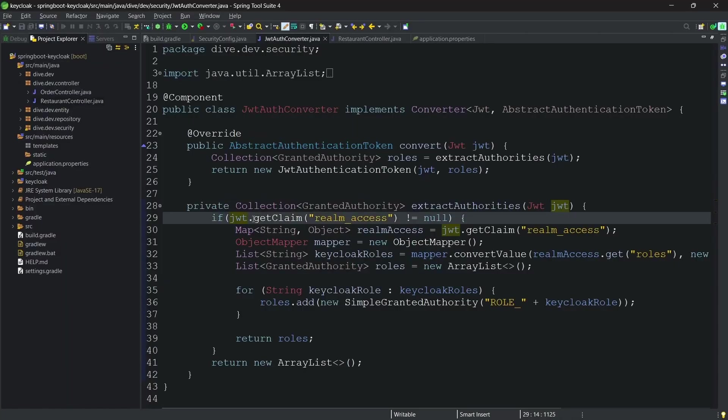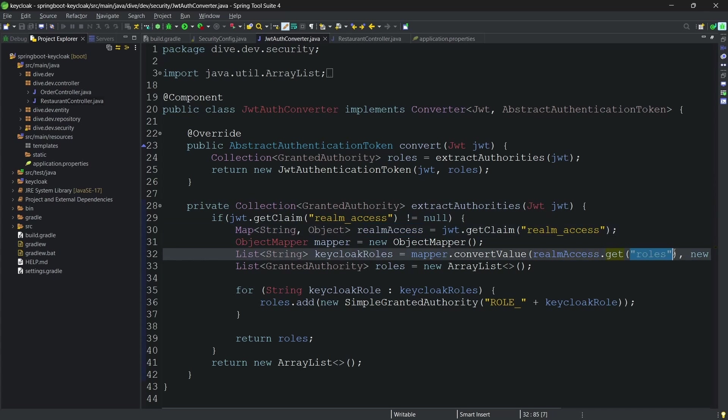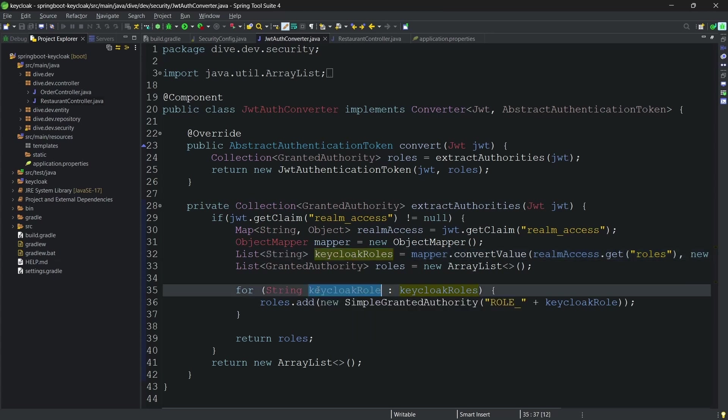You see here from this JWT we are getting the claim with name Realm access, and from this Realm access we are getting the values of roles.